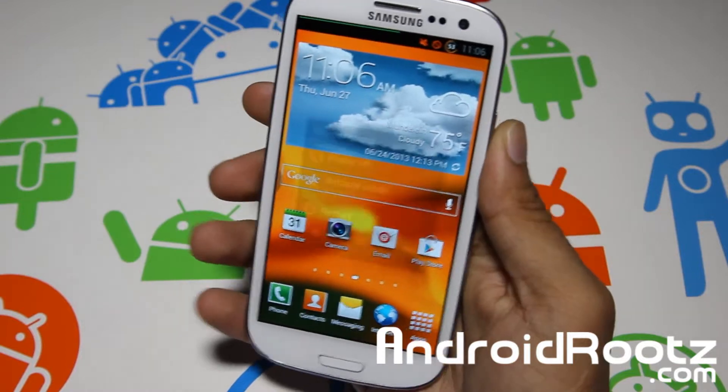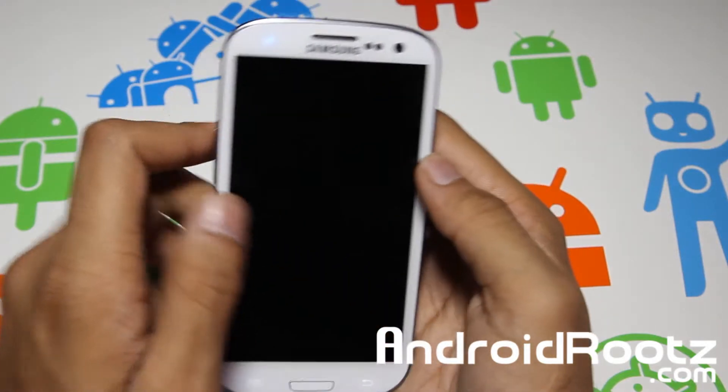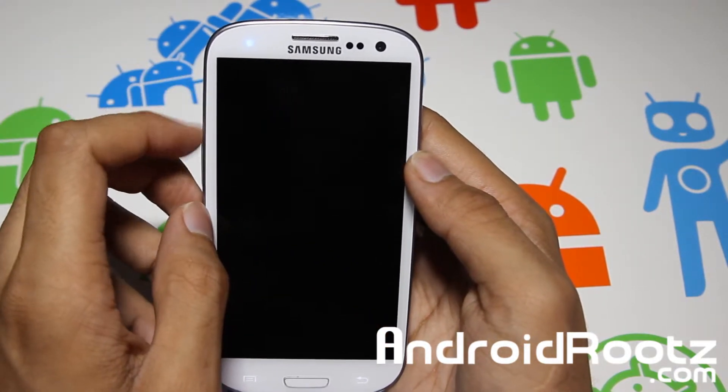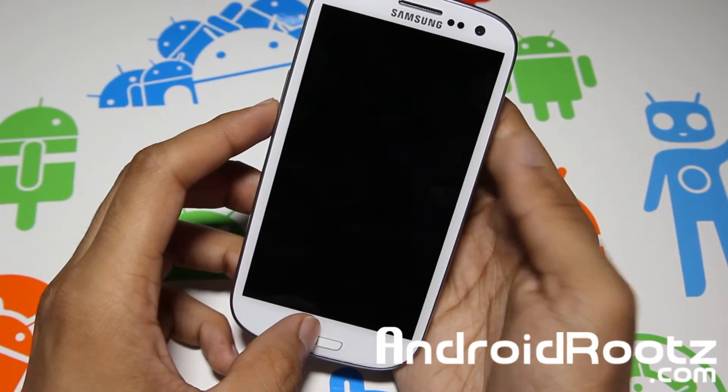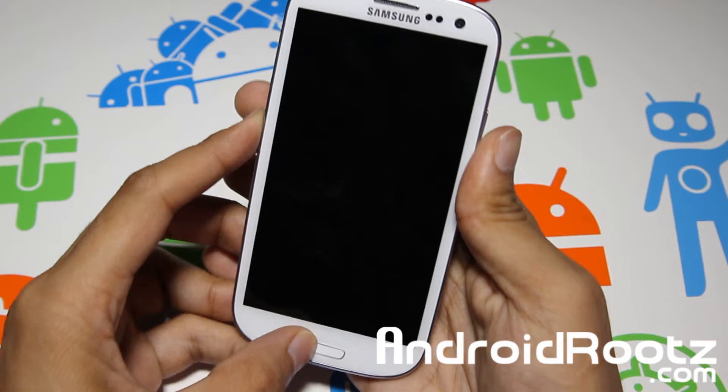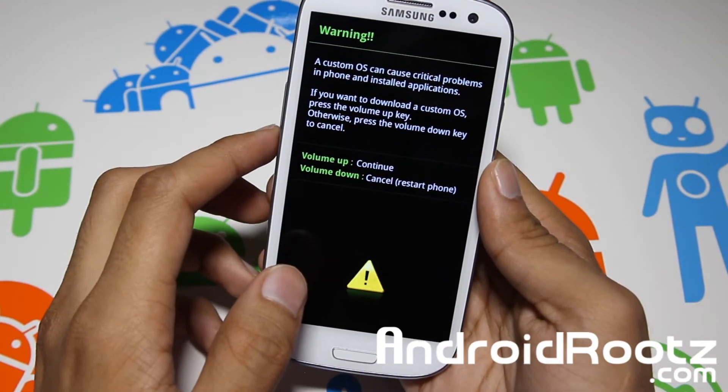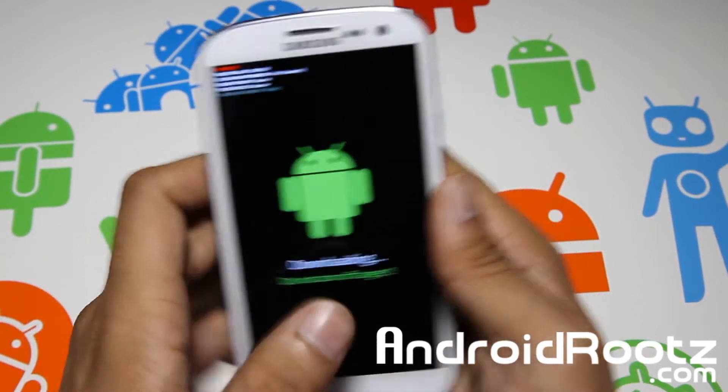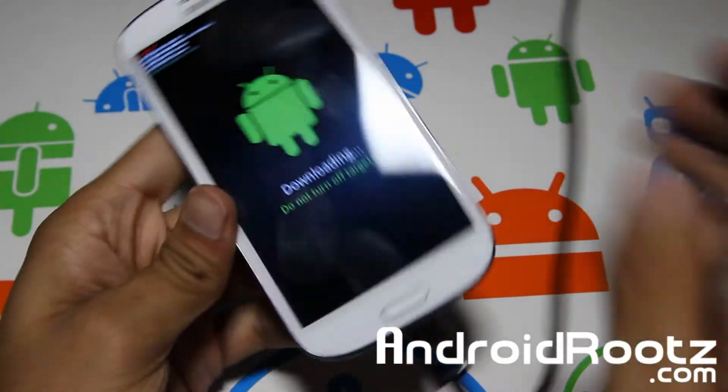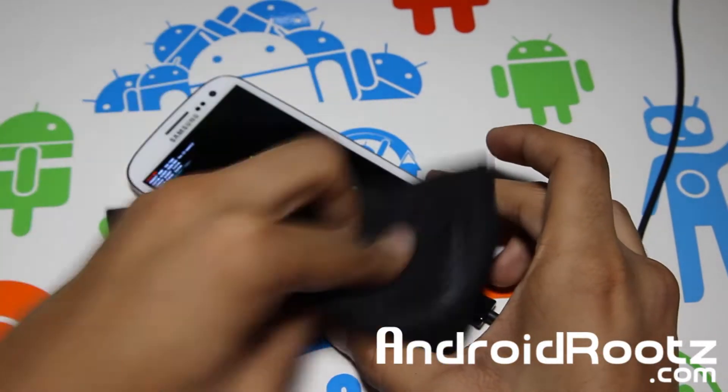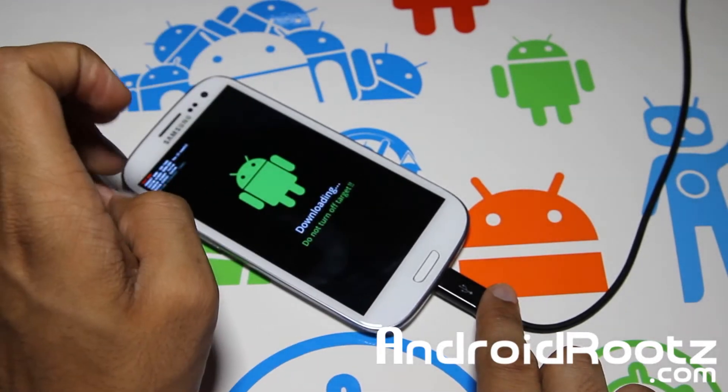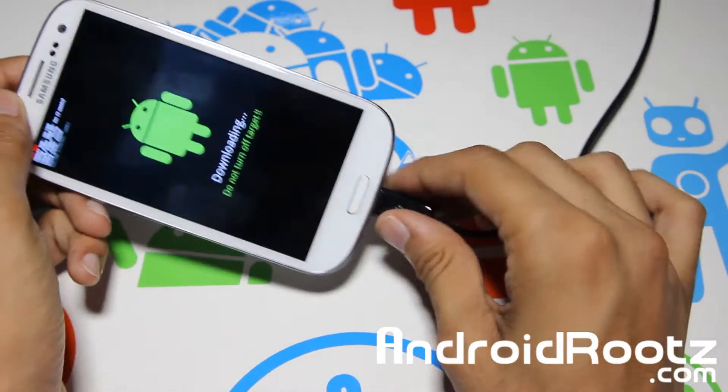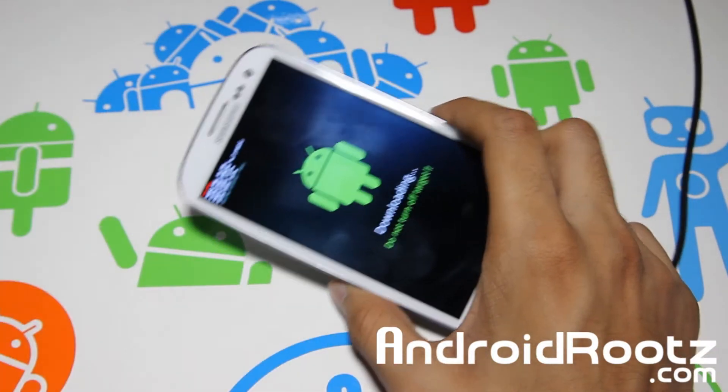So as long as we get that out of the way, let's go ahead and get started. Go and power off your phone. And we're going to enter our phone into download mode. Now we're going to be pressing volume down, home center button and power button all at the same time. Once you feel vibration, let go of the power. Now press volume up to continue. And now you should see downloading, do not turn off target. Now plug in your phone via USB cable to your computer. Make sure you're not using a USB hub. Make sure you're using the original Samsung USB cable and you're running on a USB 2.0 port.